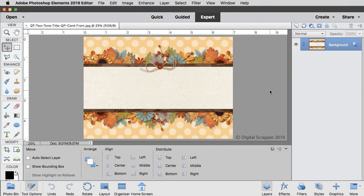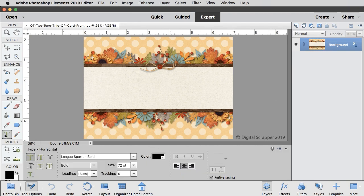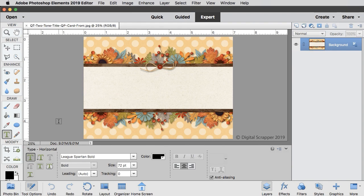The first step is to add the main word to our card front, so get the horizontal type tool. Before I give you the tool settings, the font I use in this lesson can be found for free at fontsquirrel.com. In the tool options,